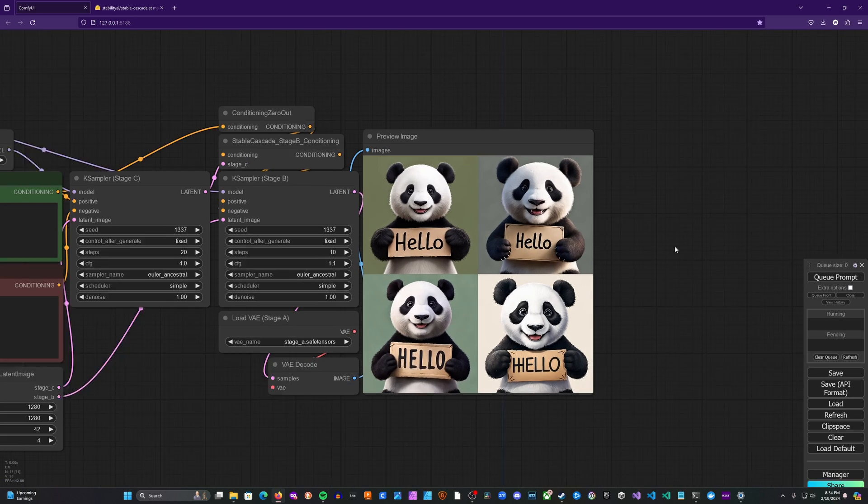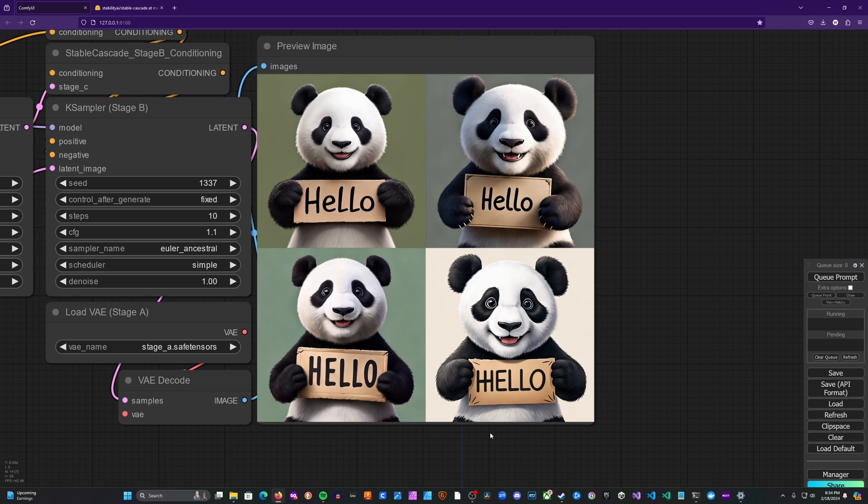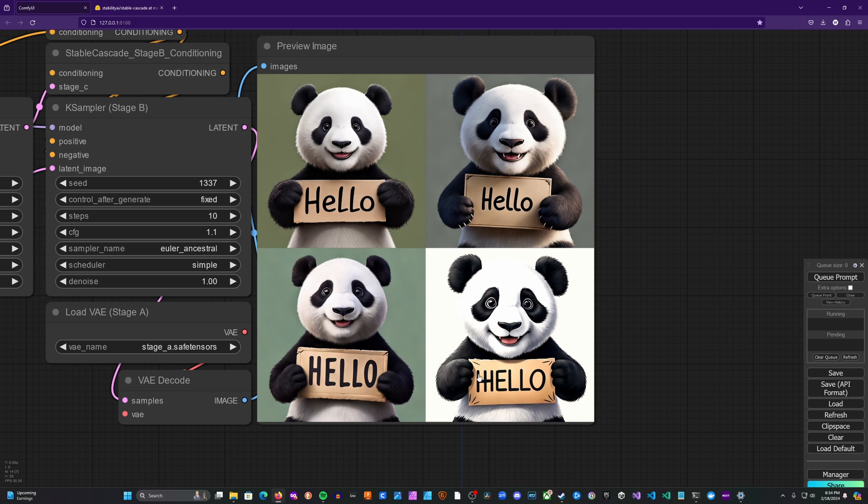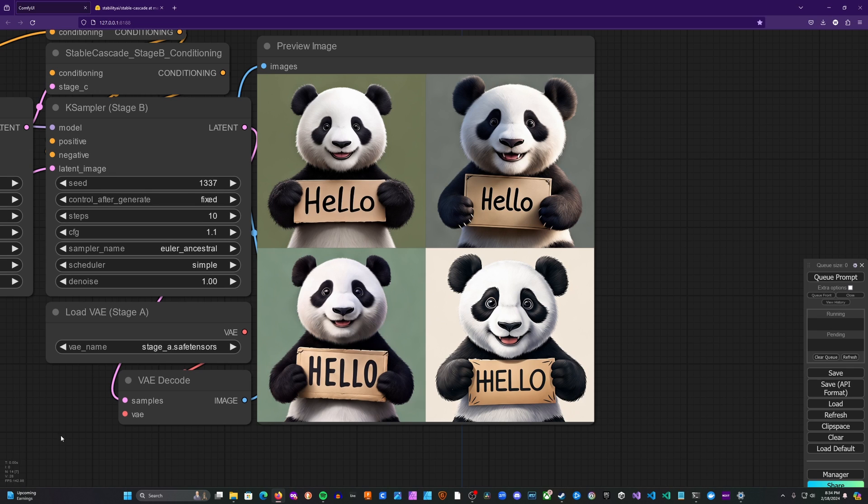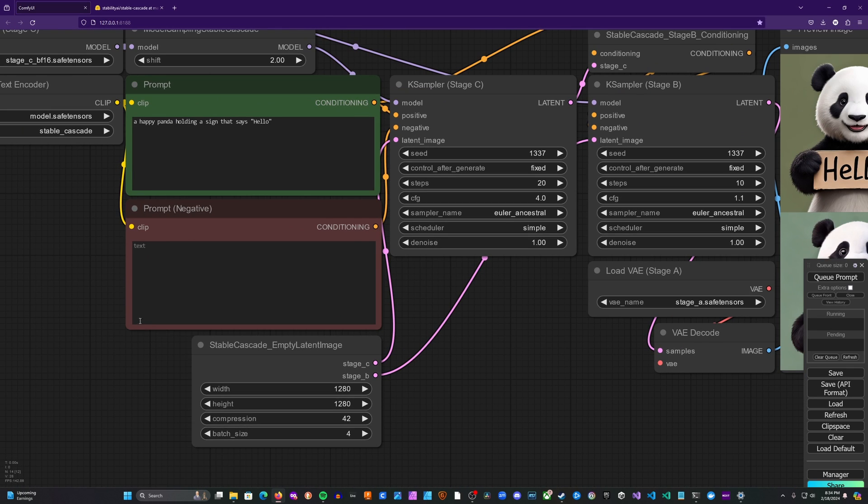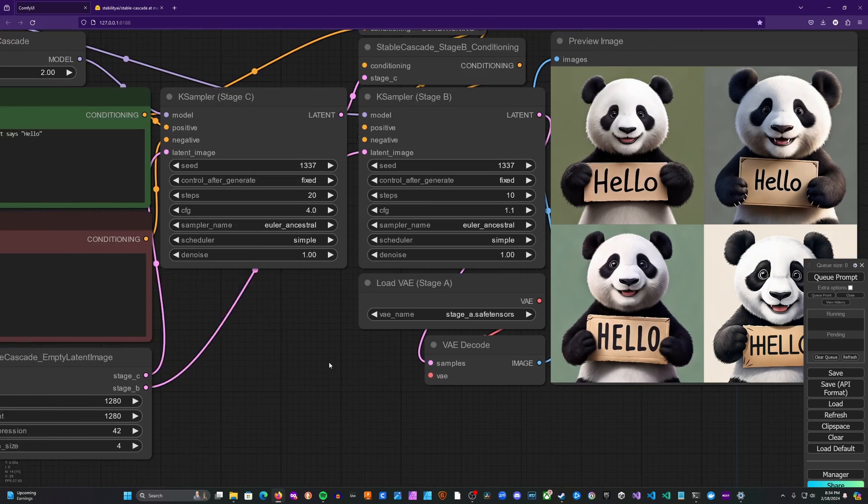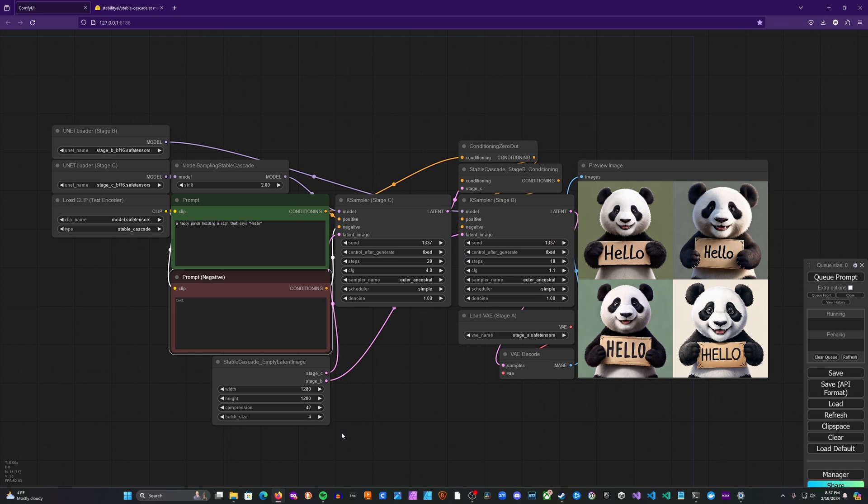So you can see that this model or this method rather does text pretty well. You only have one that doesn't look so great. And pretty good image quality. Definitely some flaws, but the prompts I used were very simple. No negative prompt. No real specifications. So there you go.